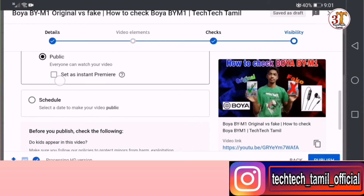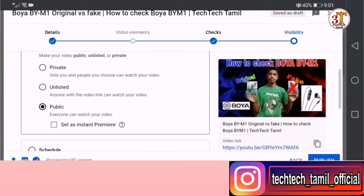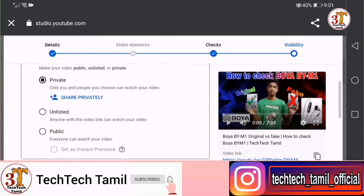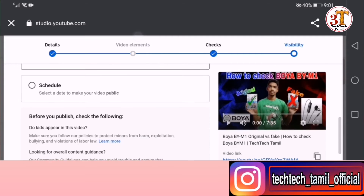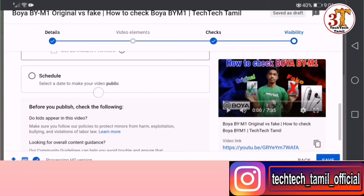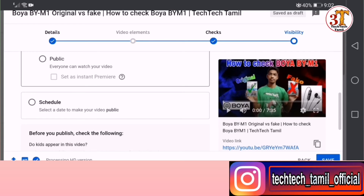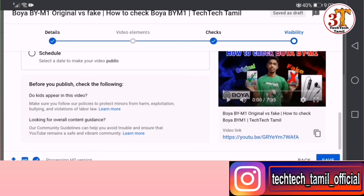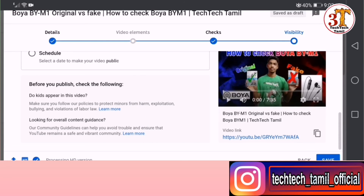The last step is Visibility. Your video can be set to Public, Private, or Unlisted. We will schedule this — now we will upload this video as Private first. You can schedule the date and time and set the schedule for an instant premiere. Let's capture the date and save it.